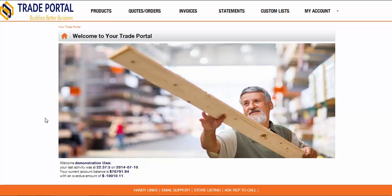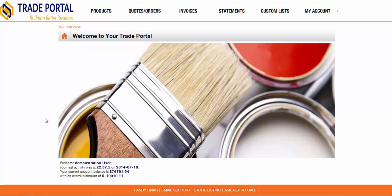After logging in, the customer is first taken to the home page with a slideshow of images either showcasing your business or providing a facility for further advertising.